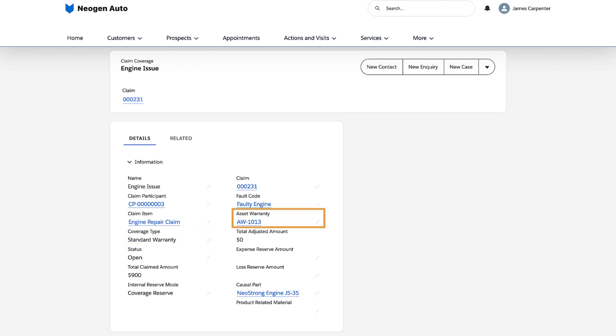She also links the asset warranty for the engine with this record, and selects faulty engine as the fault code.